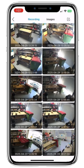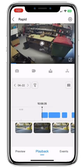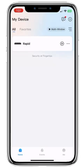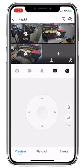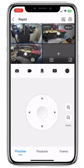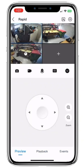Once we're finished, we simply go back, back, and back, and we're at the home screen, free to jump in and live view again. We hope this tutorial has assisted you in your operation of the DMSS app. If you get stuck or require further information, please contact us.